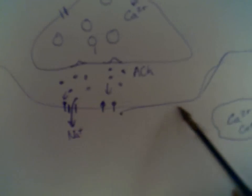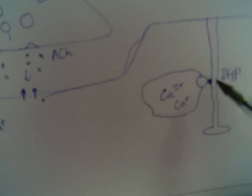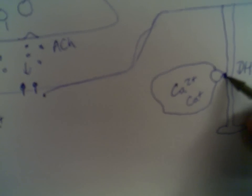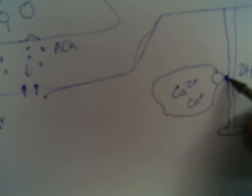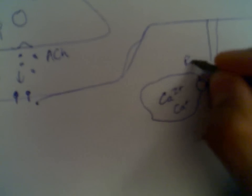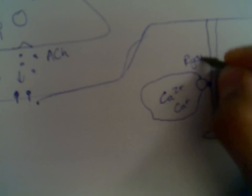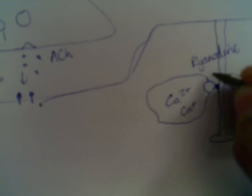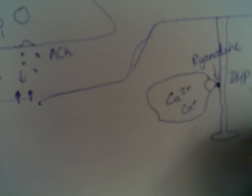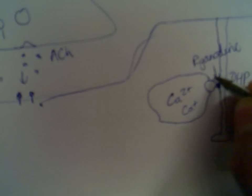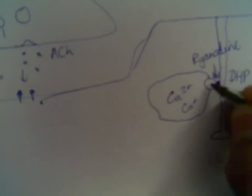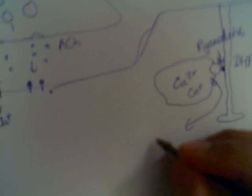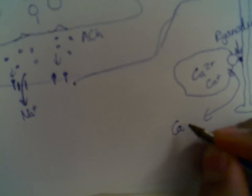So what happens? The depolarizing of the sarcolemma travels along, goes down the T-tubules, causes a change in the conformation of the DHP receptors, which in turn causes the change in the ryanodine receptors. And the change in the ryanodine receptor causes channels to open, which causes calcium to flood into the cell.